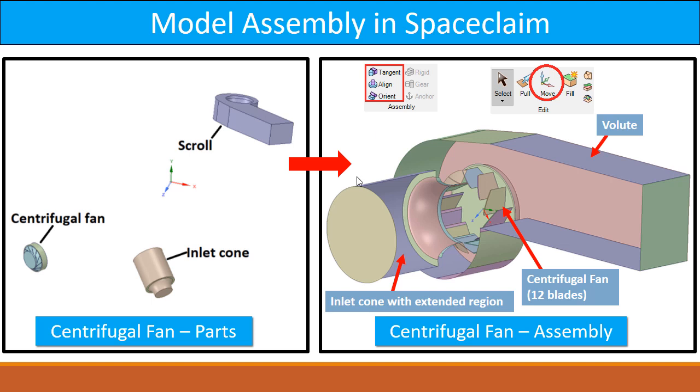After assembling them using the tangent, align, and orient commands, and also the move command, you can assemble these three parts in a single assembly at the required location. Now let me show you how we can do this.